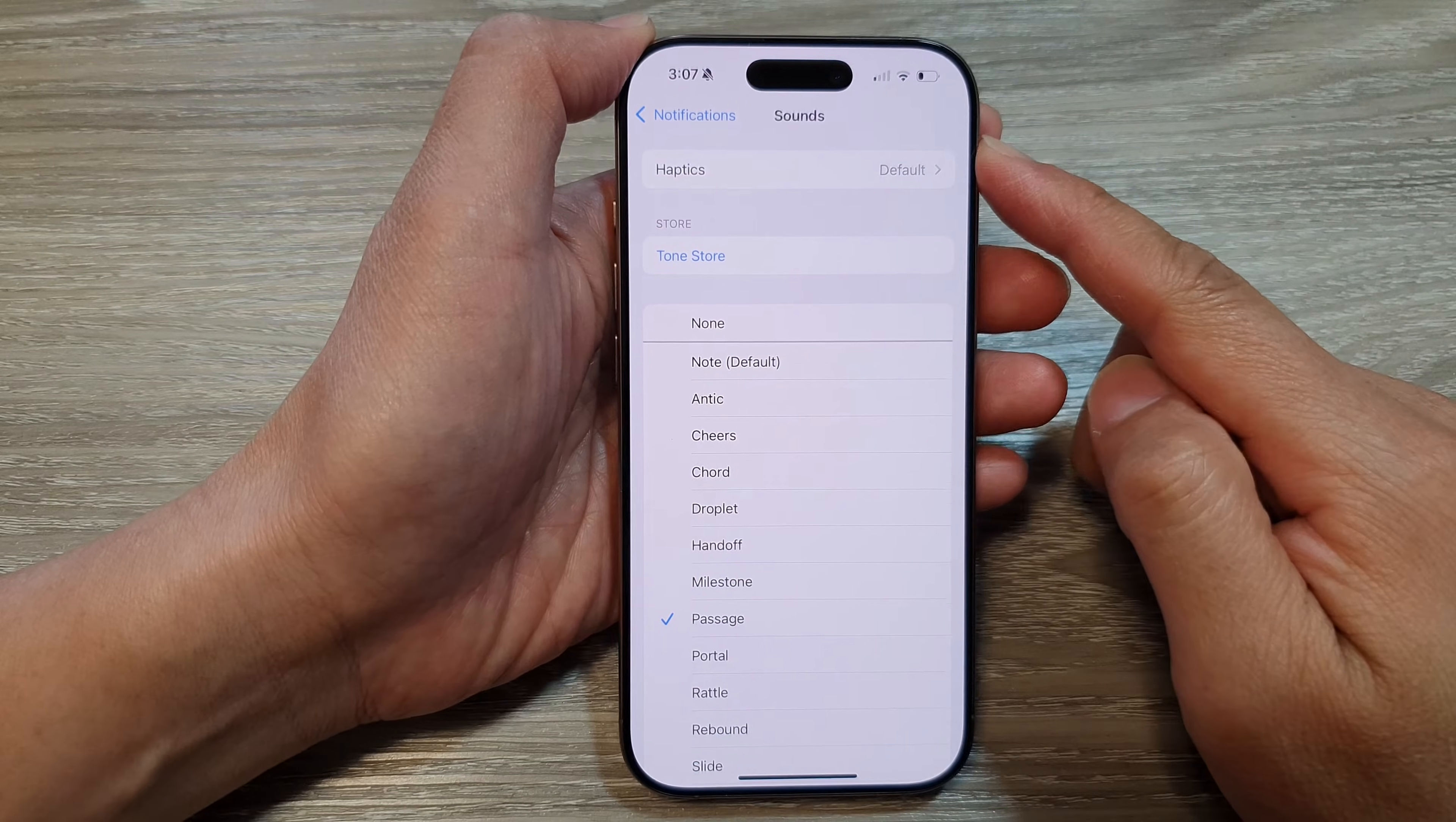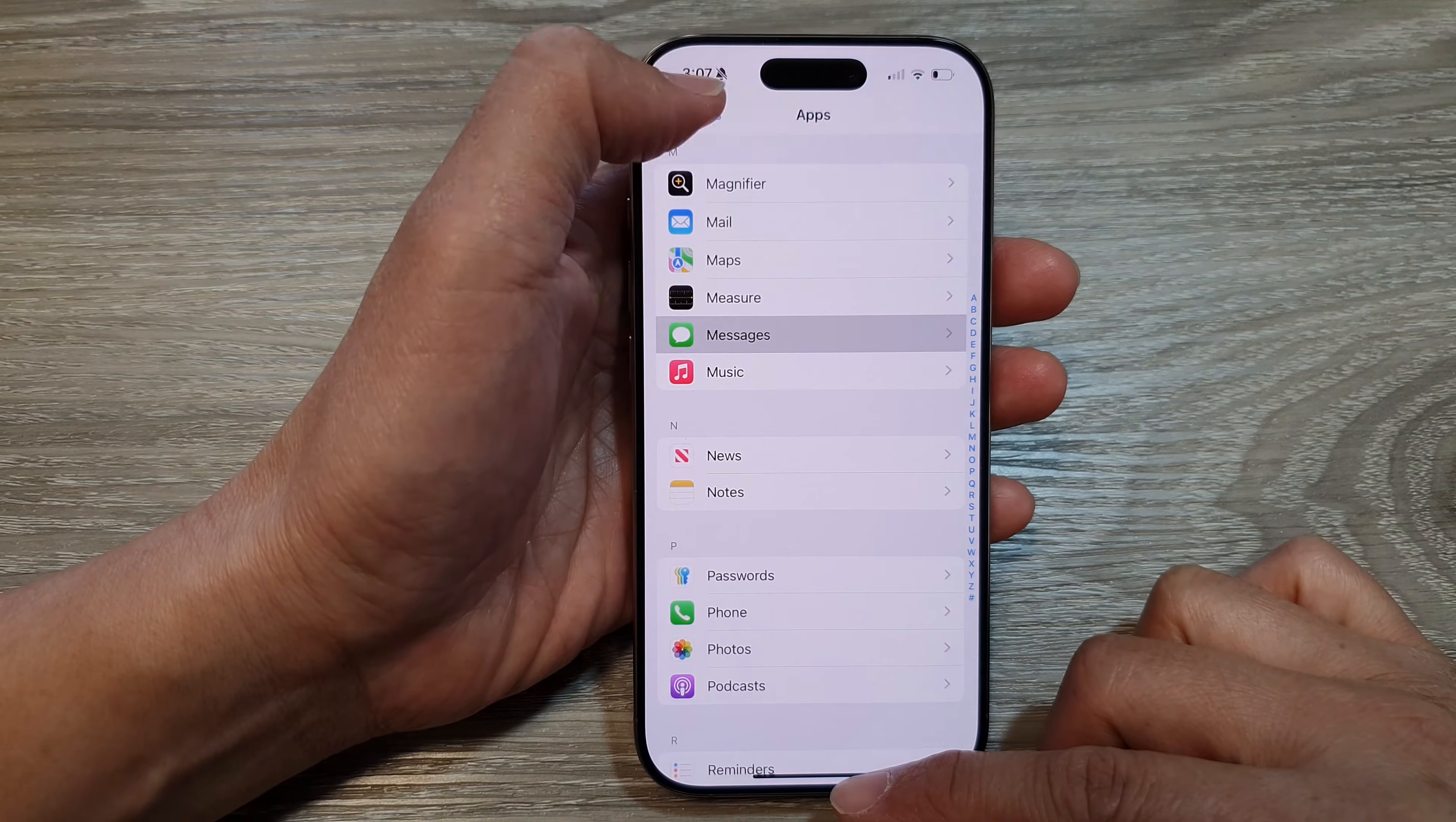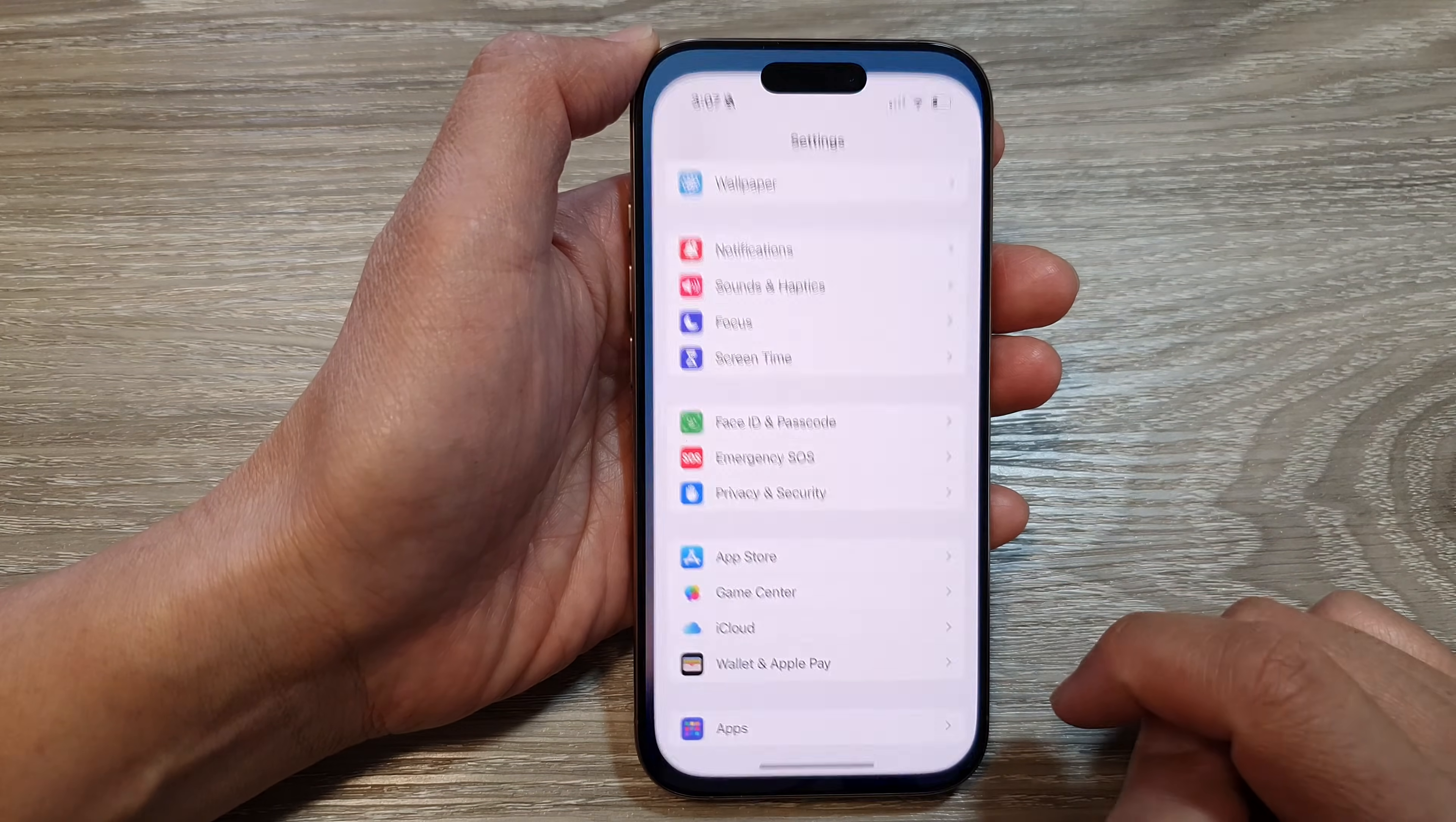How to set messages notification sound to off or none on the iPhone 16 series. First, let's go back to the home screen by swiping up at the bottom of the screen. From the home screen, tap on Settings.